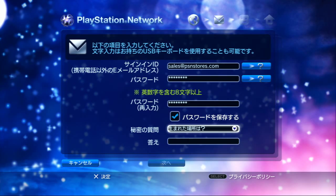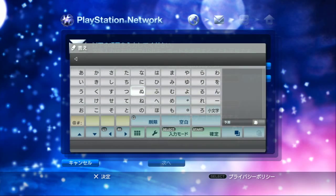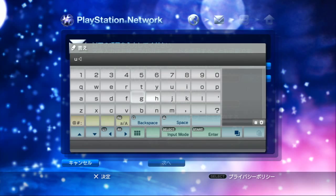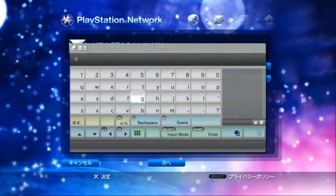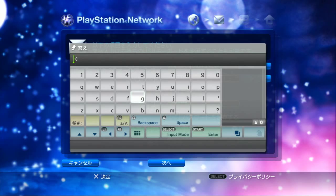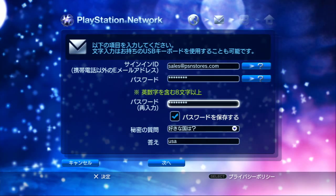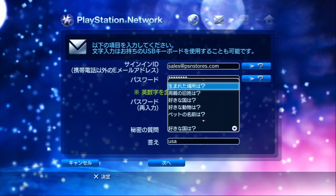Do you want to save the password? Yes. Here's your security question - this is your favorite country. My favorite country is the USA. Your sign-in ID is your email address you're going to use to login, then password, password again, save password option, and your security question. If you don't know what it says, just pick one - like the first one. Just make the answer something like AAA that you'll remember.